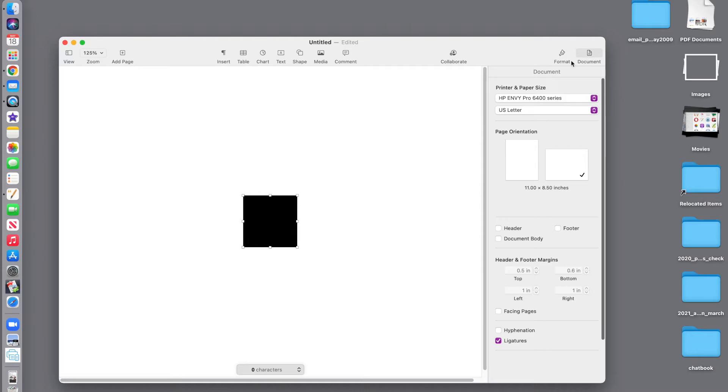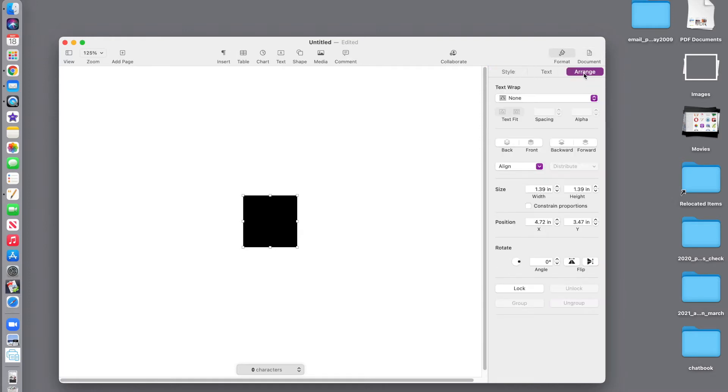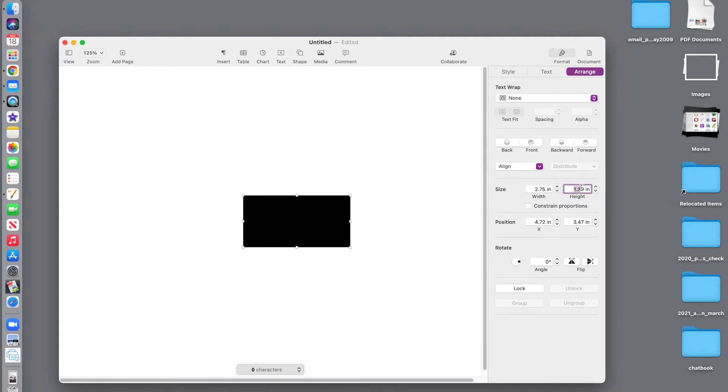Over here we want to change from the document pane to the format pane and go to arrange. We're going to type in the size of a page, which is 2.75 by 4.25.